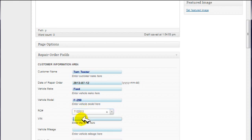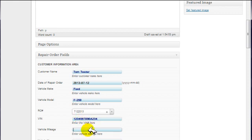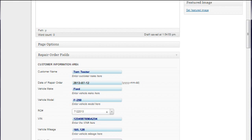And that is the repair order that this estimate is going to be based upon. So I'm going to add a VIN number. I'm just going to go 1234567890A-234. Okay. And then vehicle mileage, we'll say it has 185,126 miles. Vehicle year, we'll say this is a 2005.